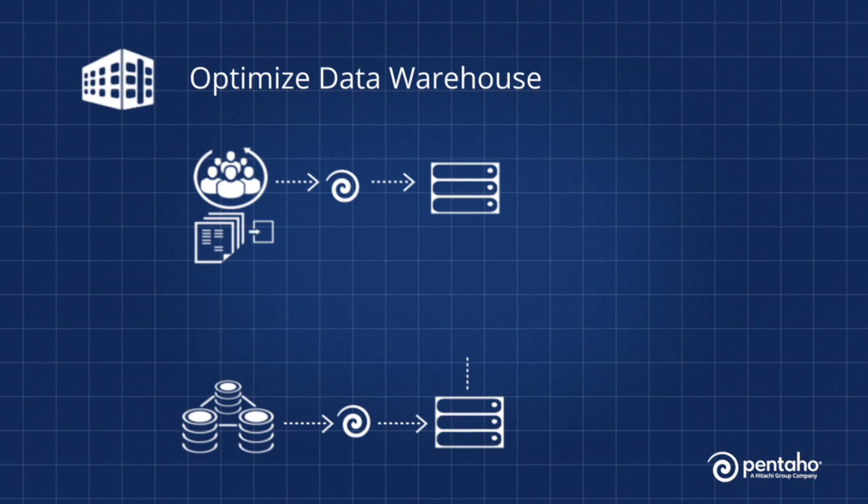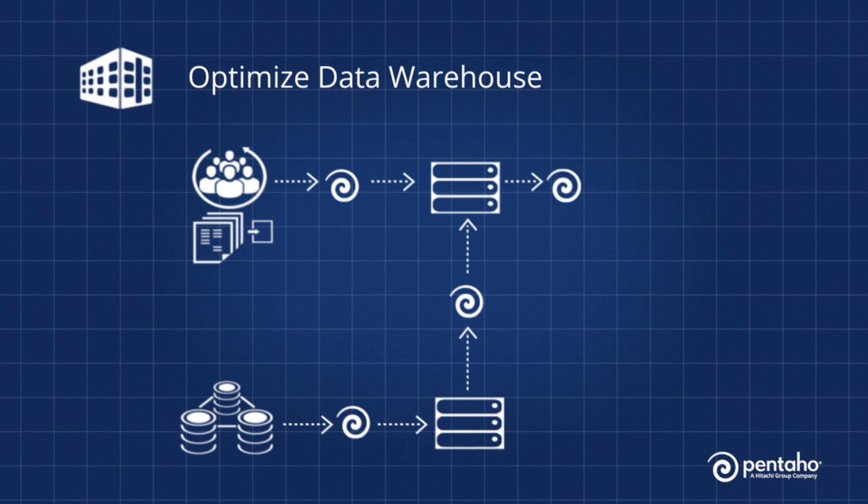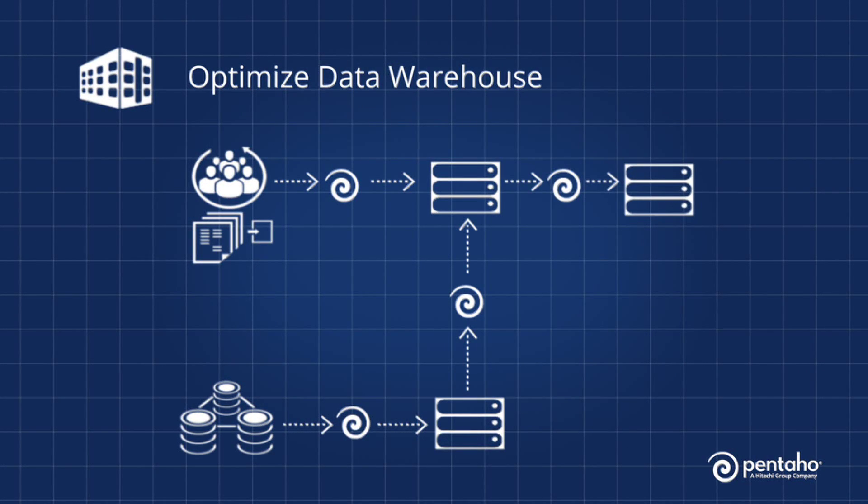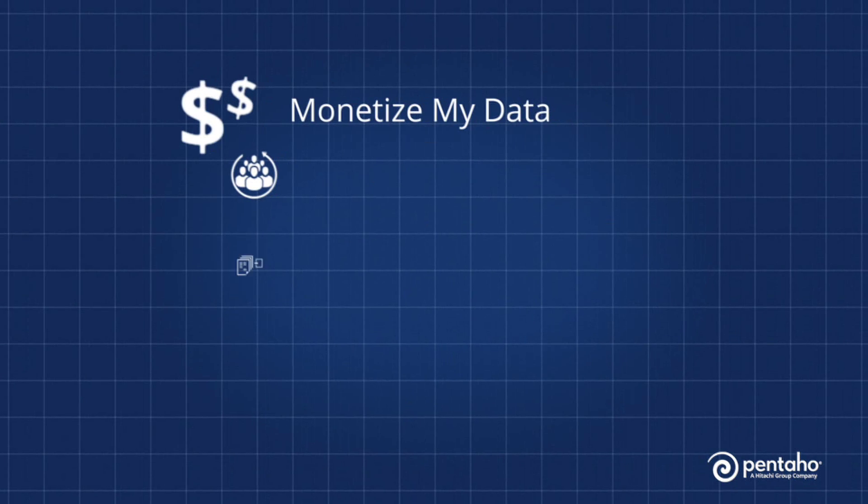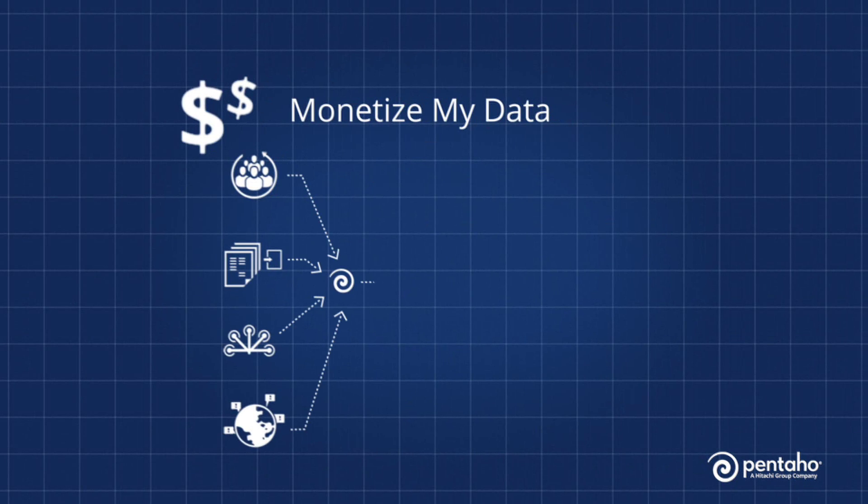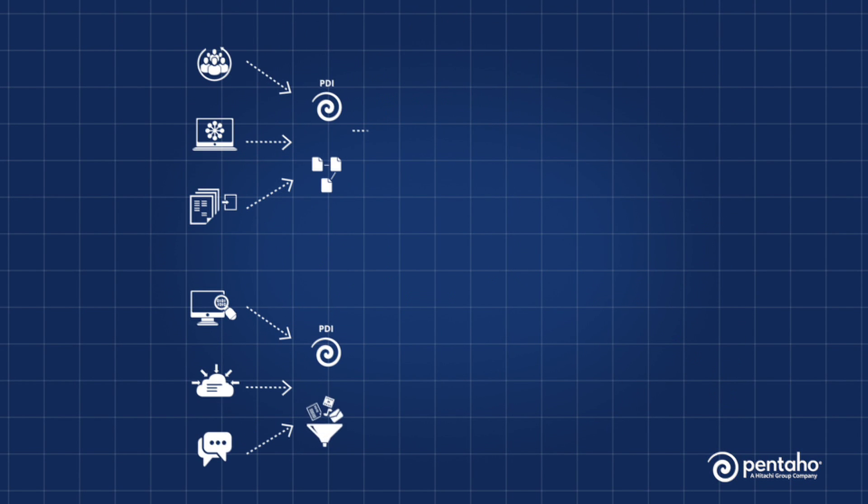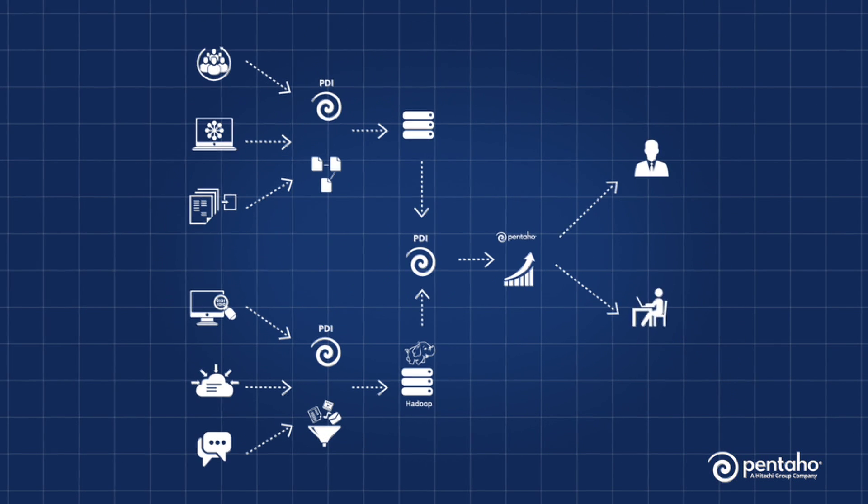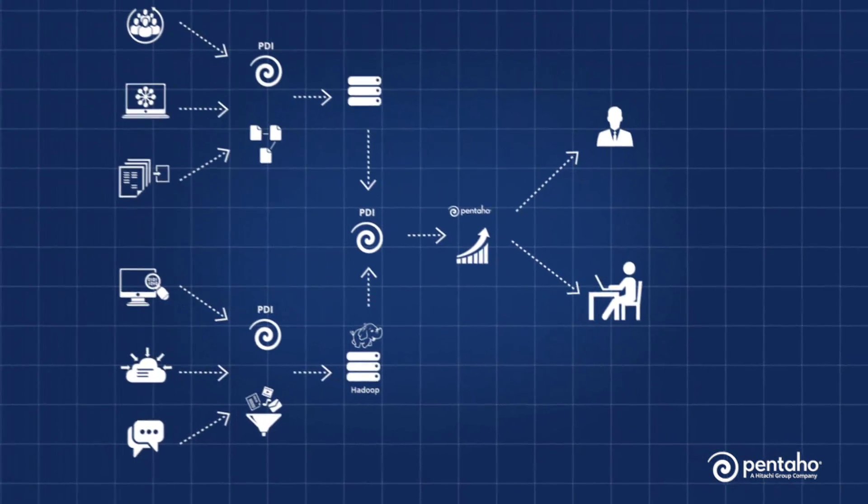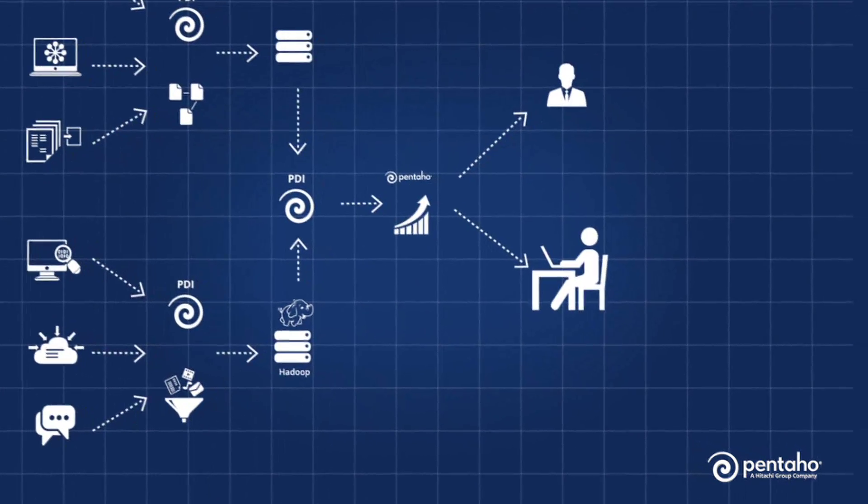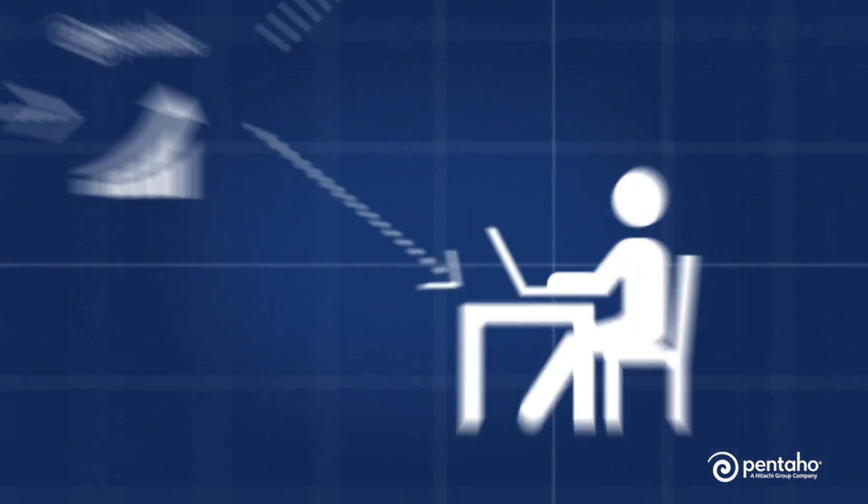With Pentaho's comprehensive data integration and analytics platform, you can prepare and blend any kind of data, then streamline the delivery of governed data to uncover meaningful analytic insights. Here's a glimpse of how we do it.